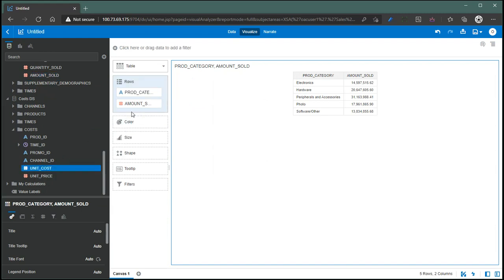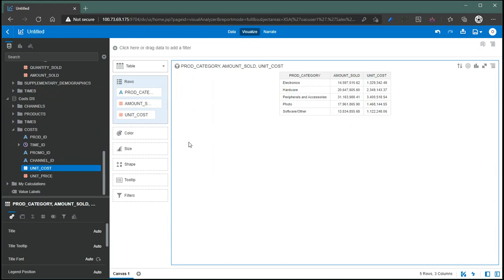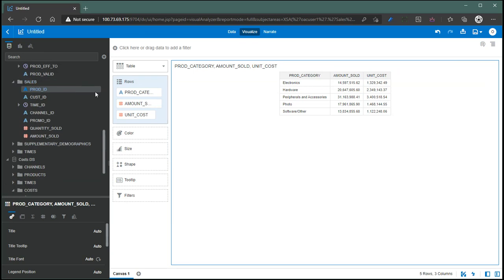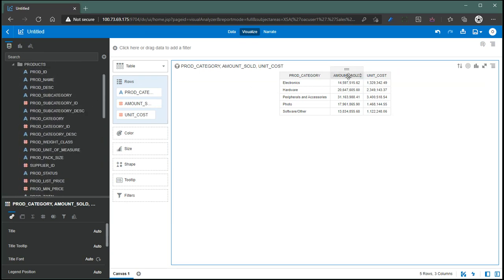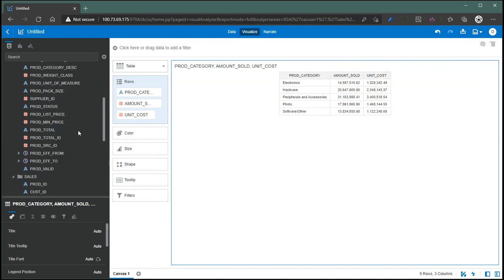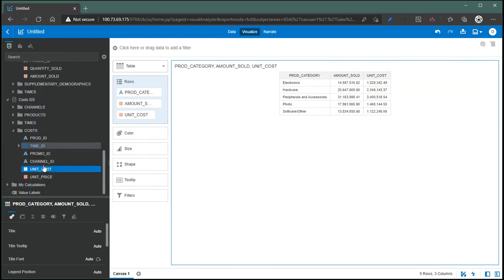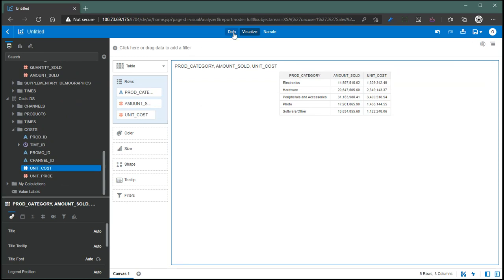And from cost, I want to say, let's say, unit cost. So as you can see, product category we got from the sales history dataset, and amount sold is coming from sales history as well. And this unit cost column is coming from the second multi-table dataset that we just created.